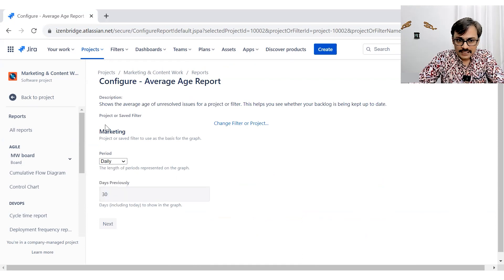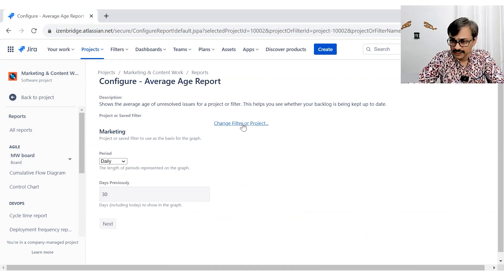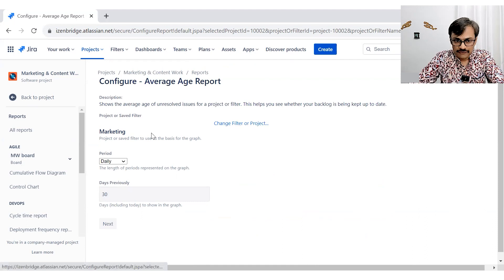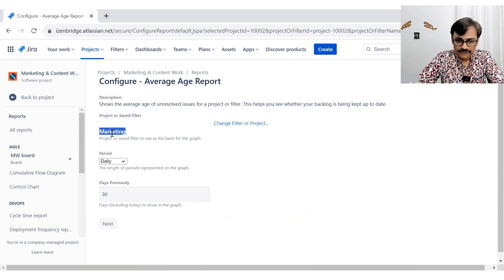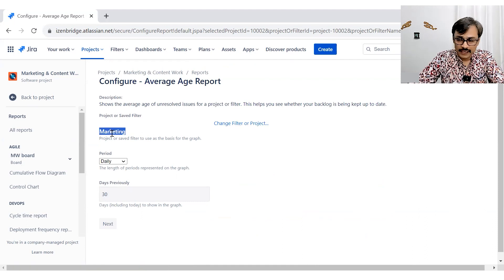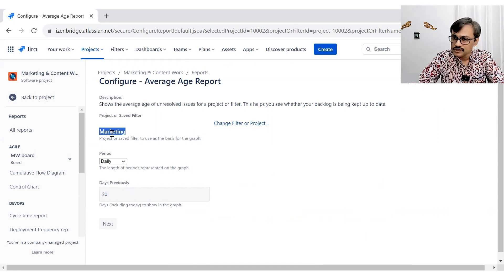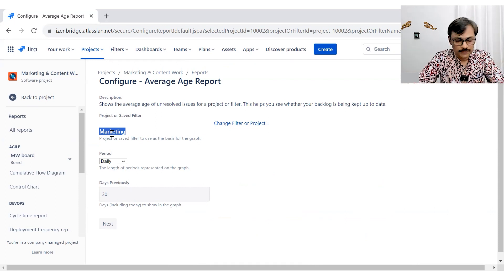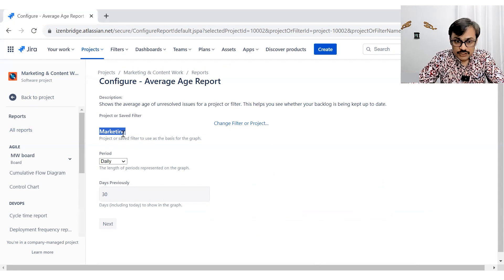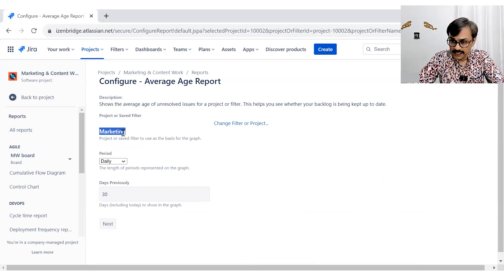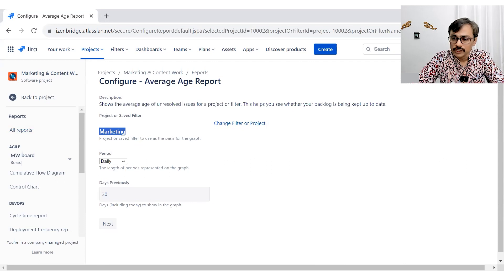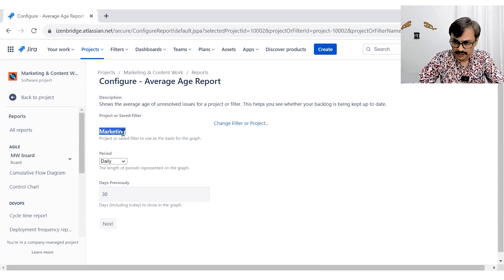The essential thing is applying the filter. If we don't apply the right filter, we may end up seeing a lot of information which may not make much sense to you. So make sure either you are selecting a project or you are selecting your own specific filter.